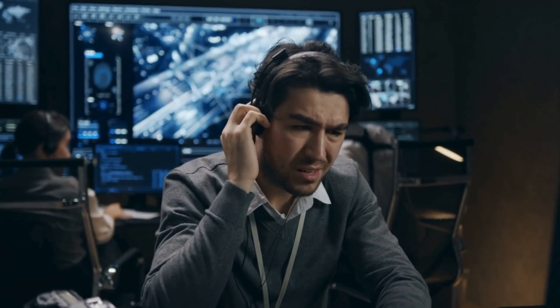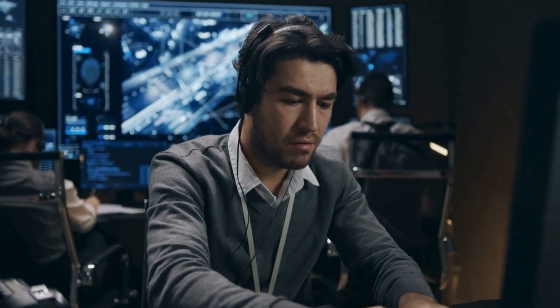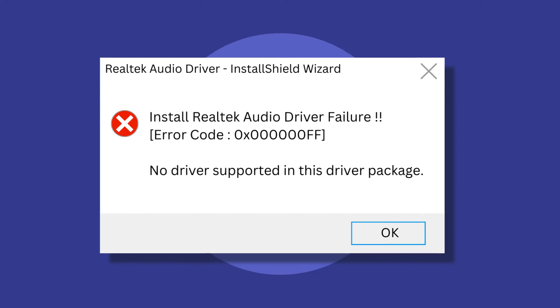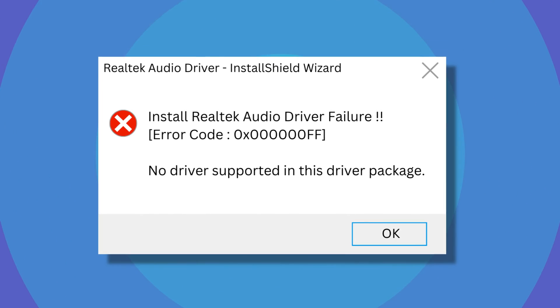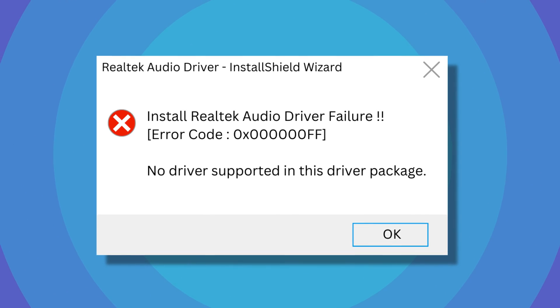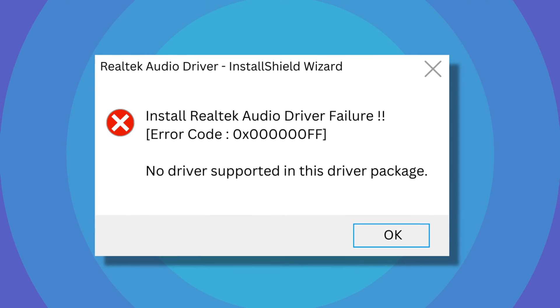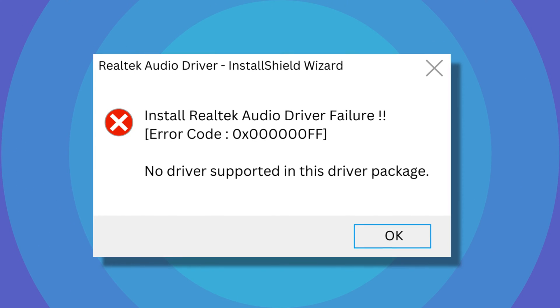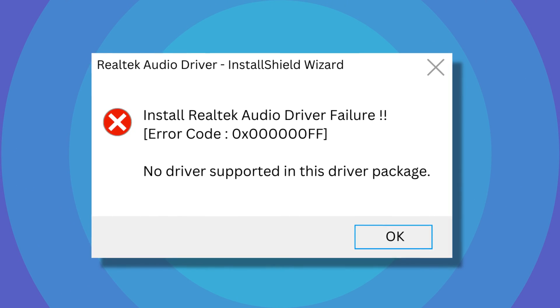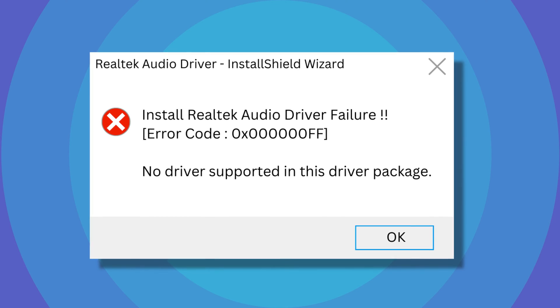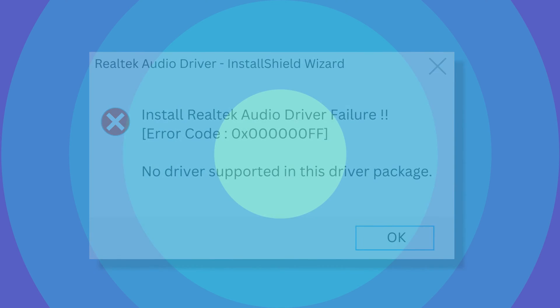There are multiple scenarios in which this problem can arise and multiple potential causes. Here is why the error occurs and how to fix the installed Realtek HD Audio Driver Failure Error Codes. Let's get started.